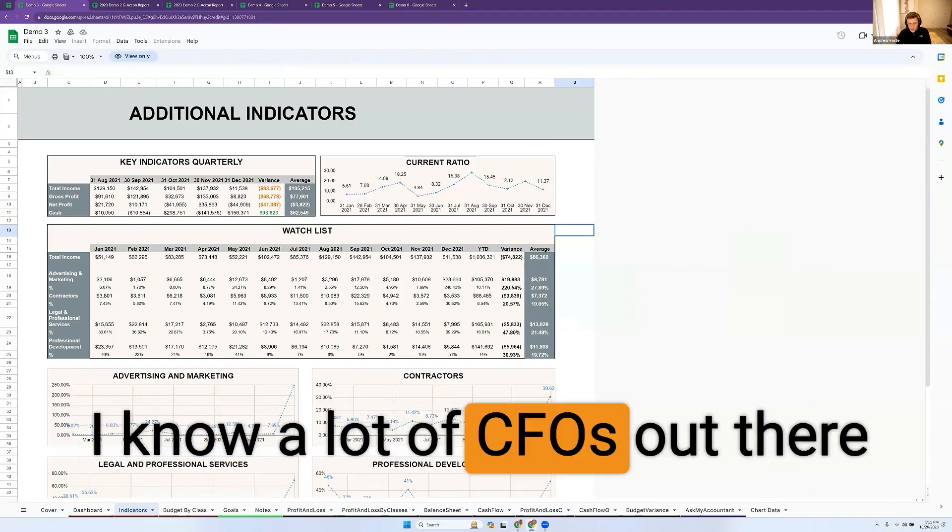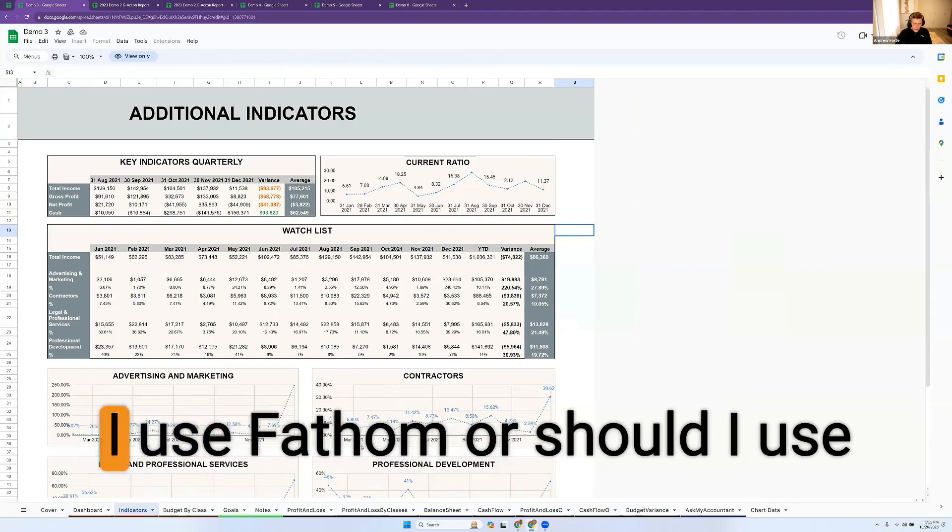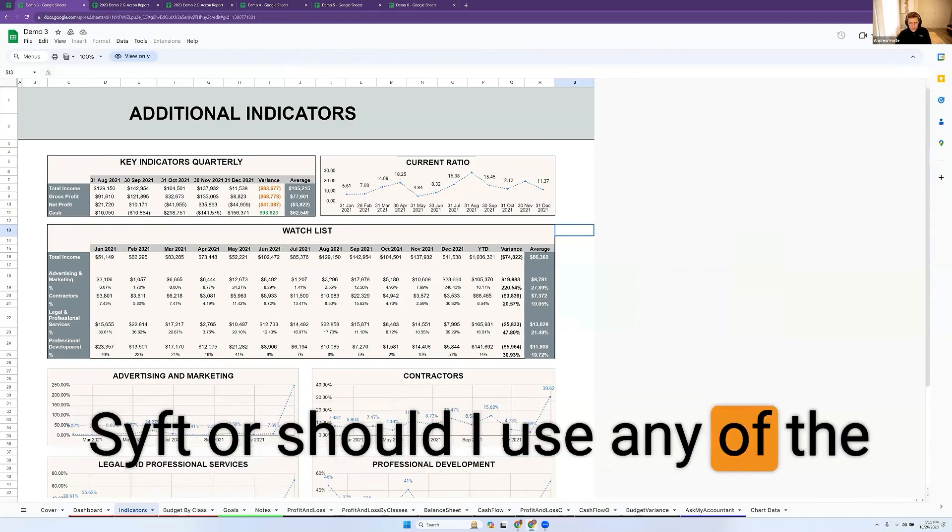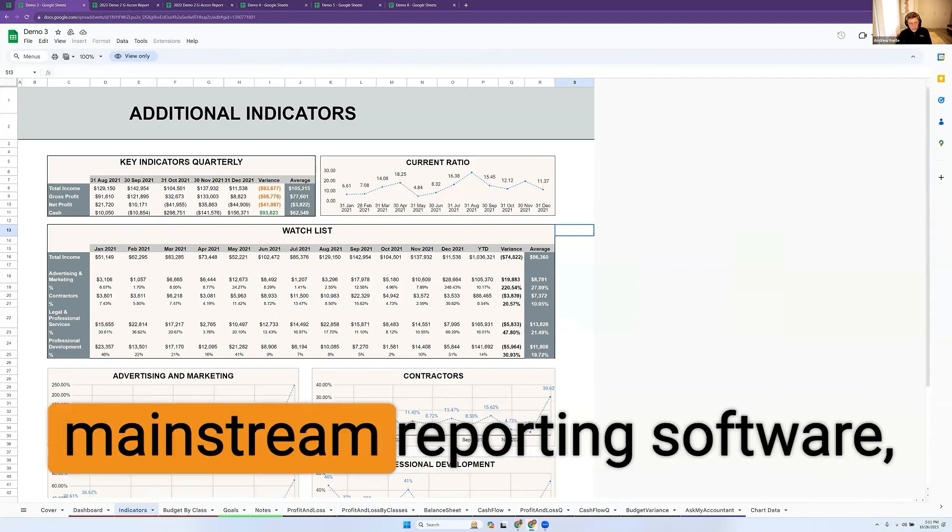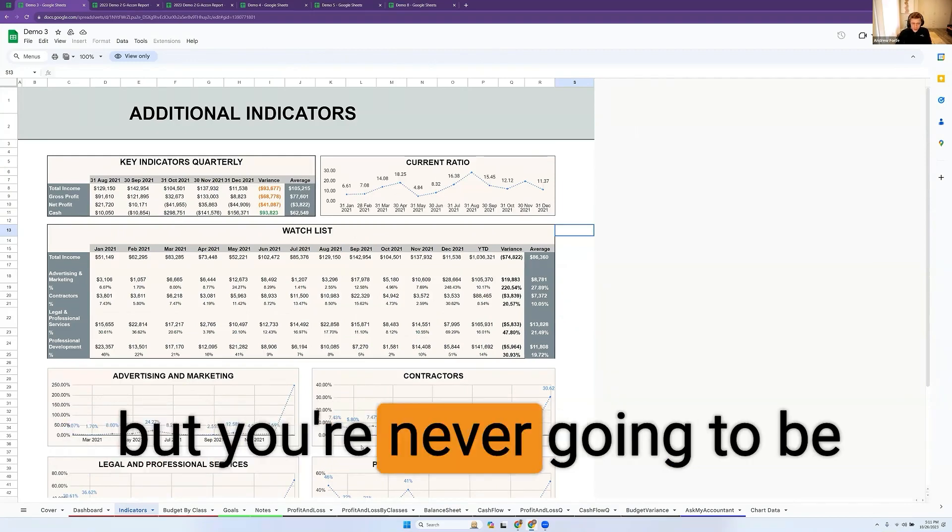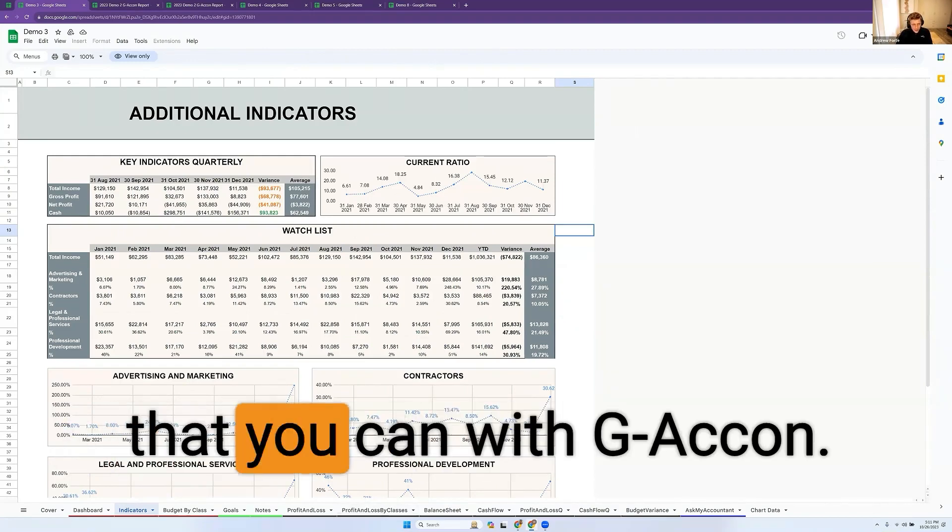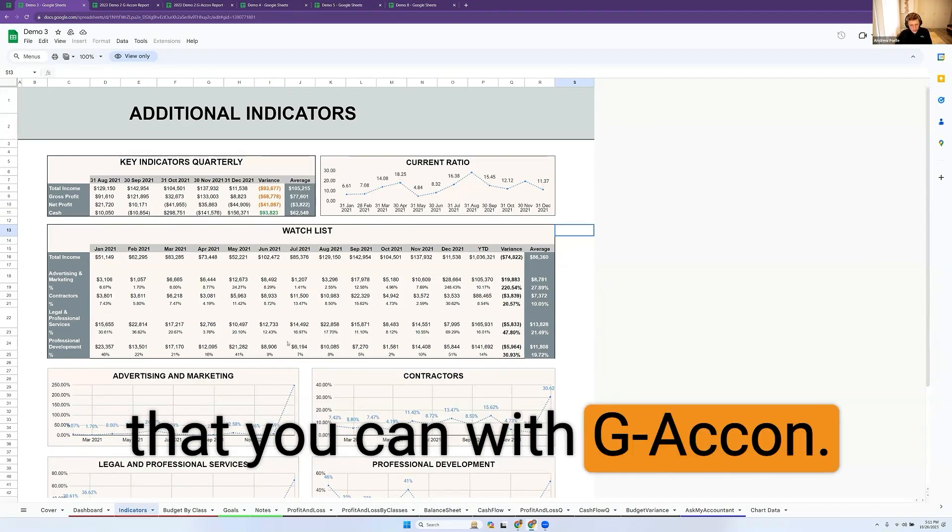I know a lot of CFOs out there will be struggling with should I use Fathom or Sift or any of the mainstream reporting softwares, but you're never going to be able to get that granularity that you can with G-Accon.